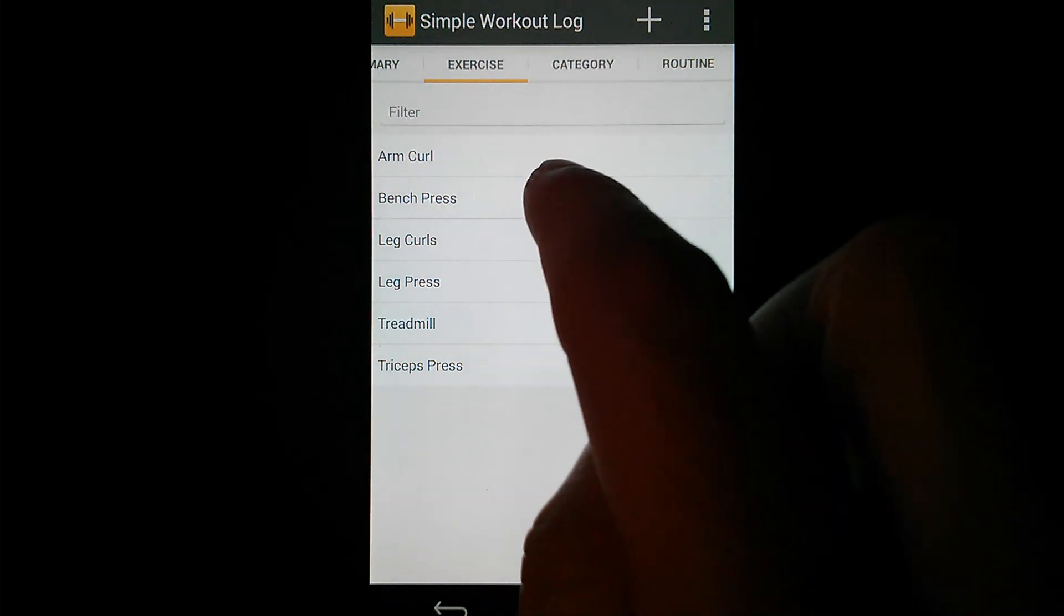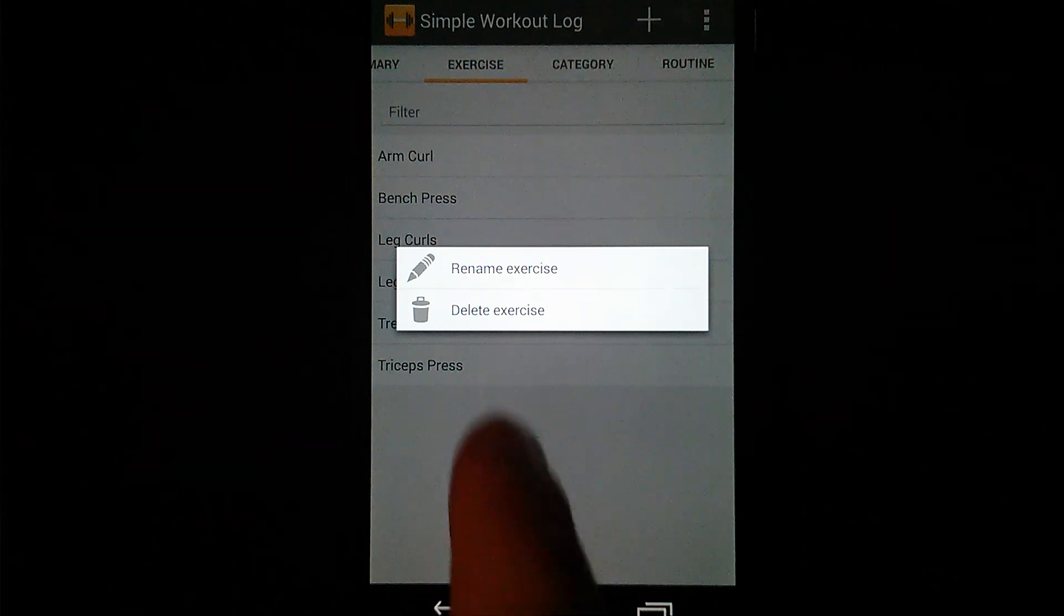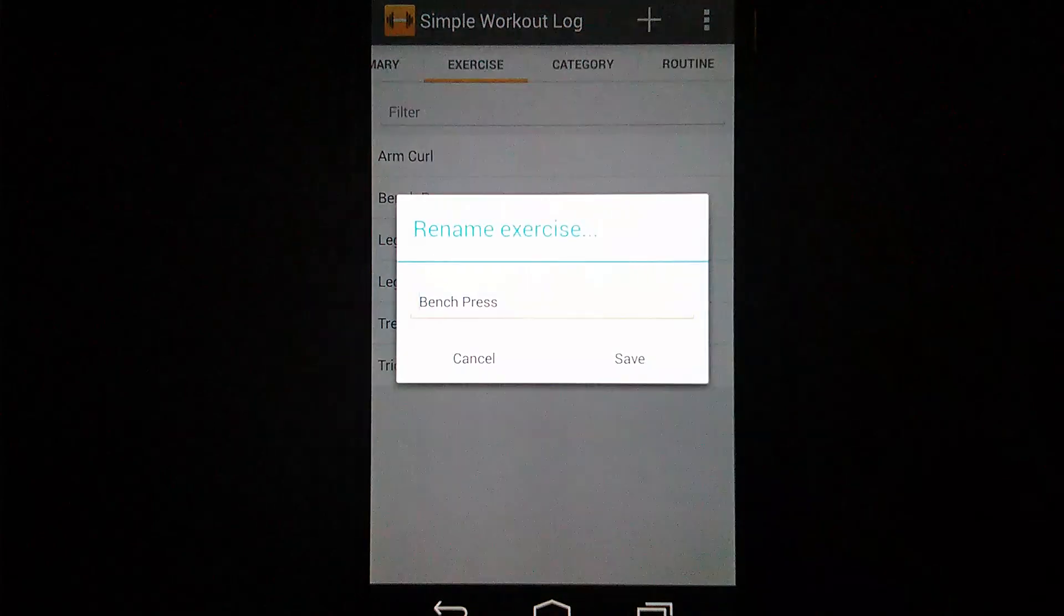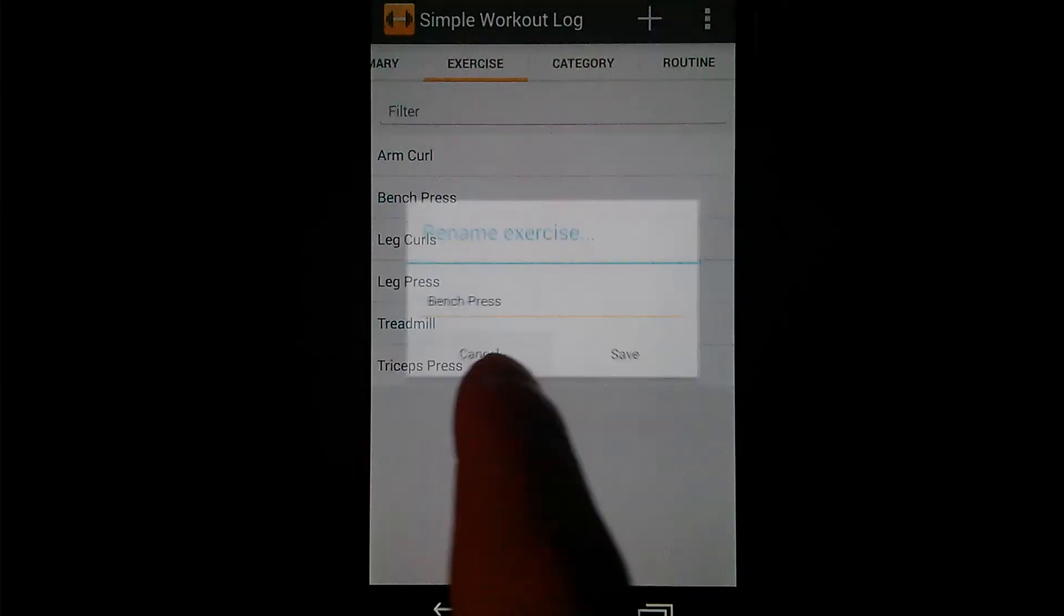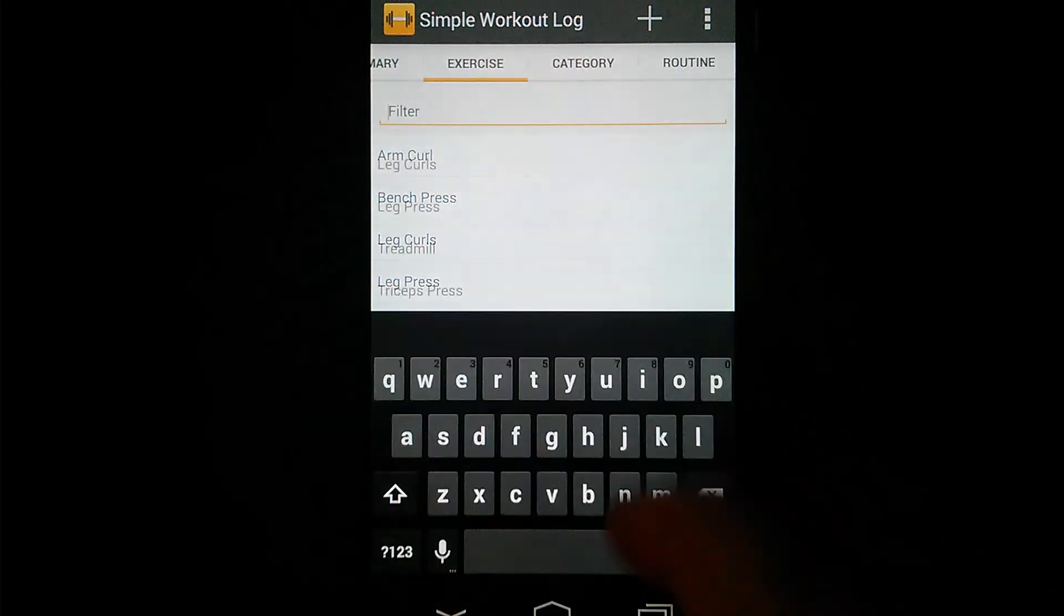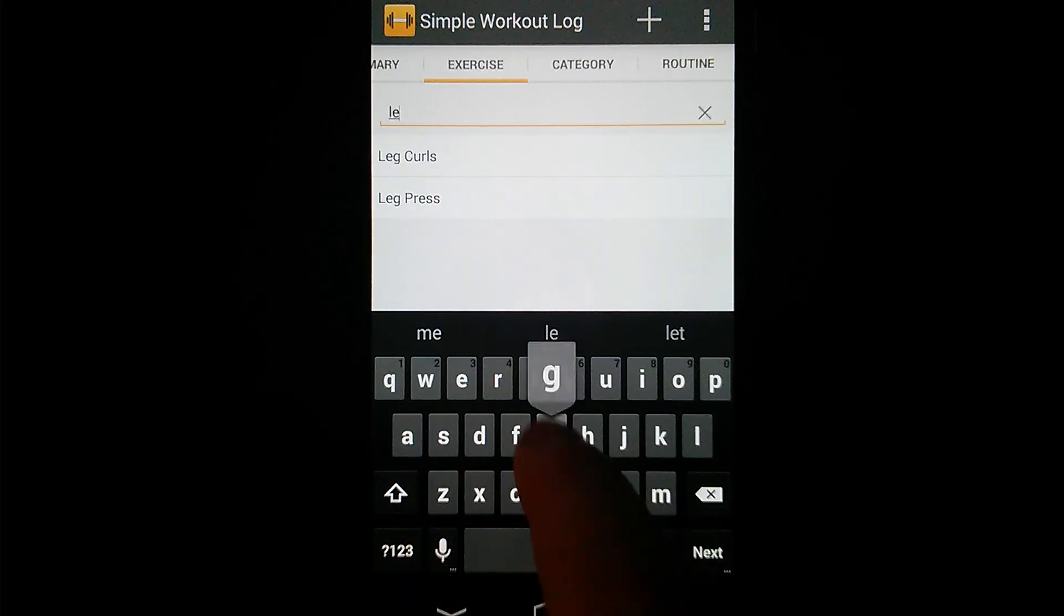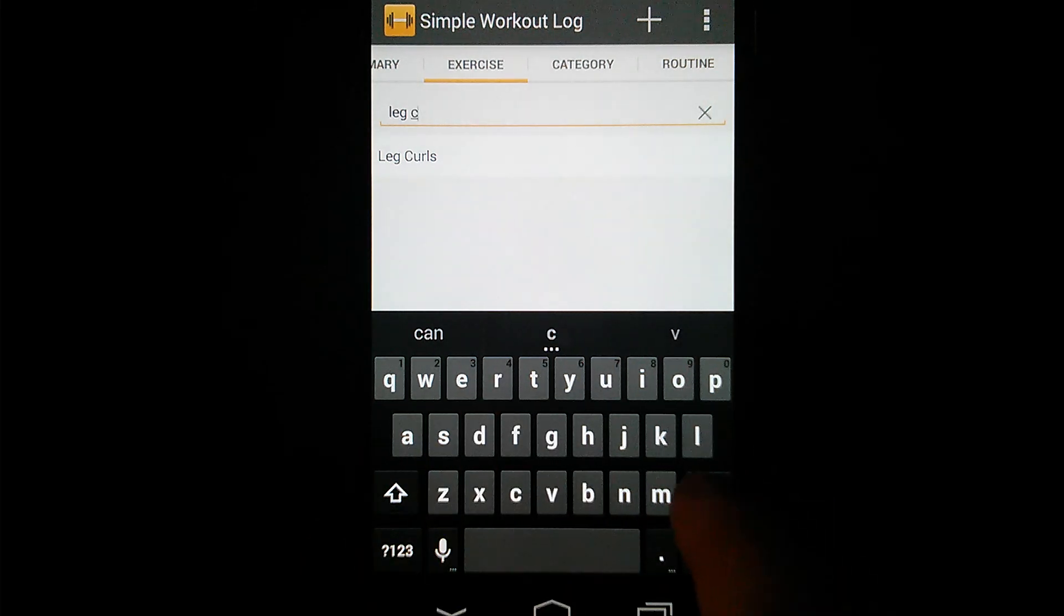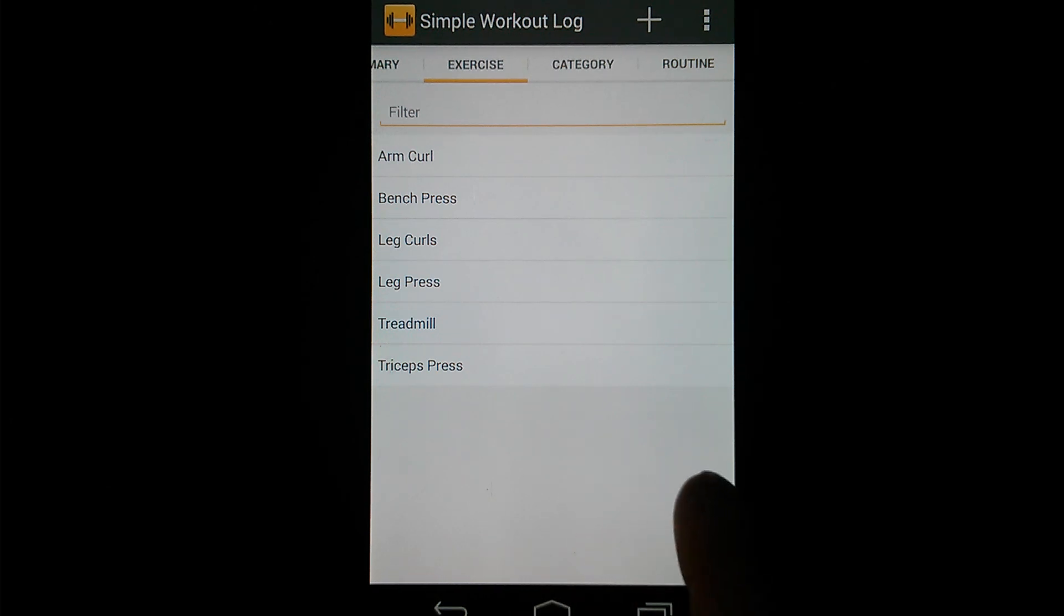And before I move on, I'll show you if you long press an exercise, you'll actually get a menu, Rename or Delete. So you can rename that exercise. It just opens up a new dialog to rename that exercise. And one final feature is the filter. It lets you search through your exercises if you have a lot of them. So like Curl, you can see it narrows your results as you type. That's it for the Exercise tab.